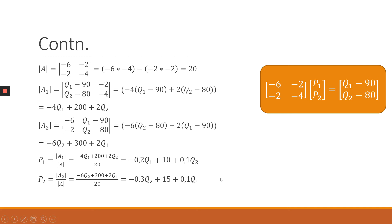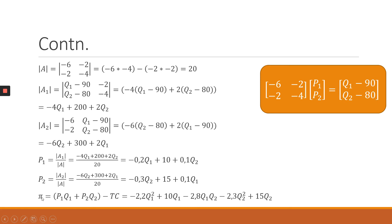Now that we have p1 and p2 — our average revenues — we can define the profit function, which is the objective function in this analysis. The profit function comes out as: π = minus 2.2q1² + 10q1 + 2.8q1q2 minus 2.3q2² + 15q2.